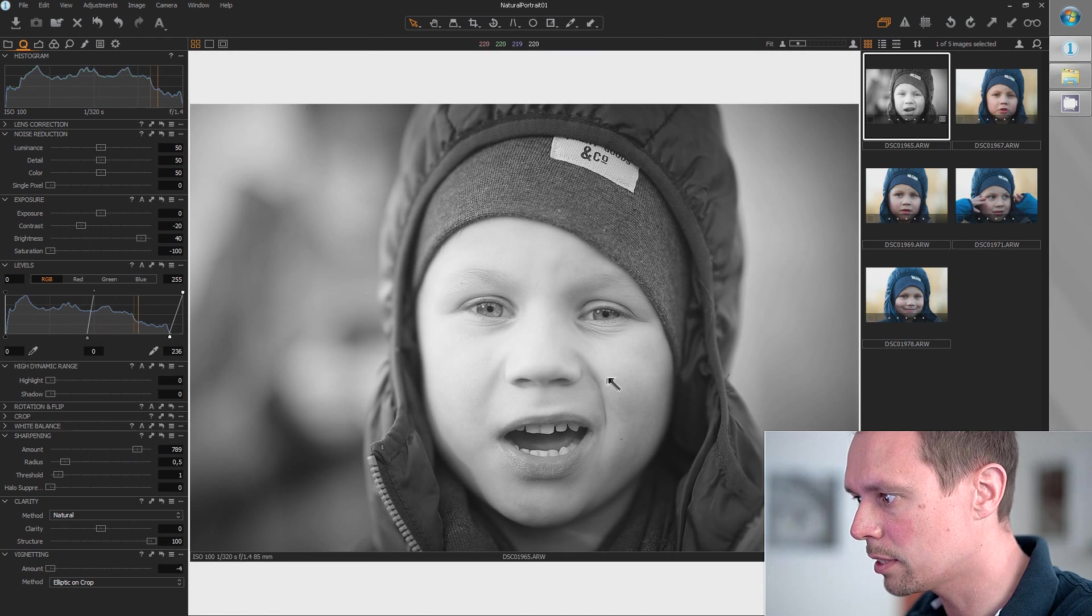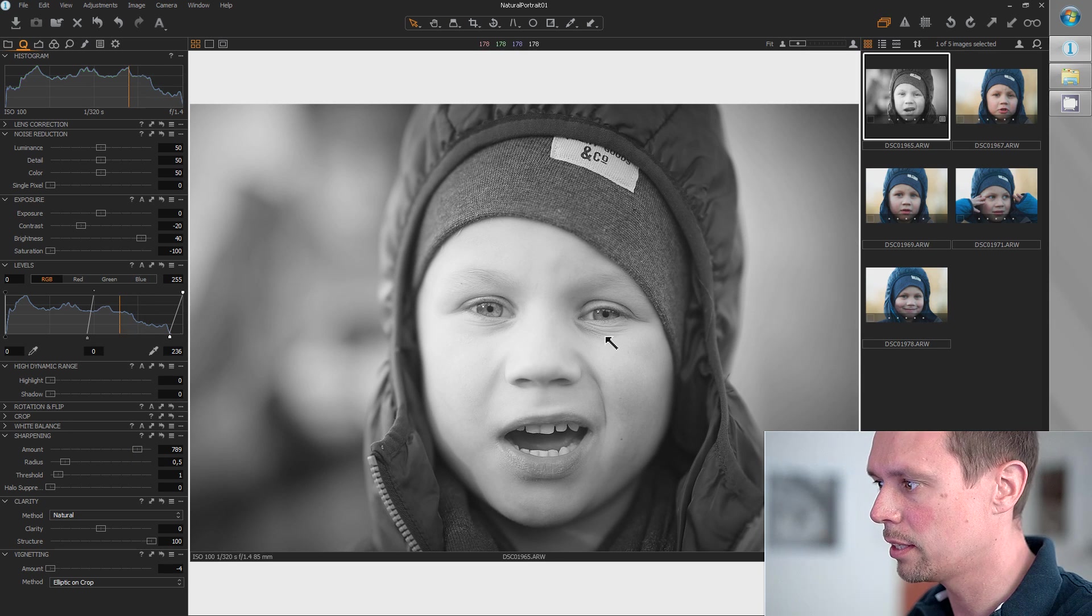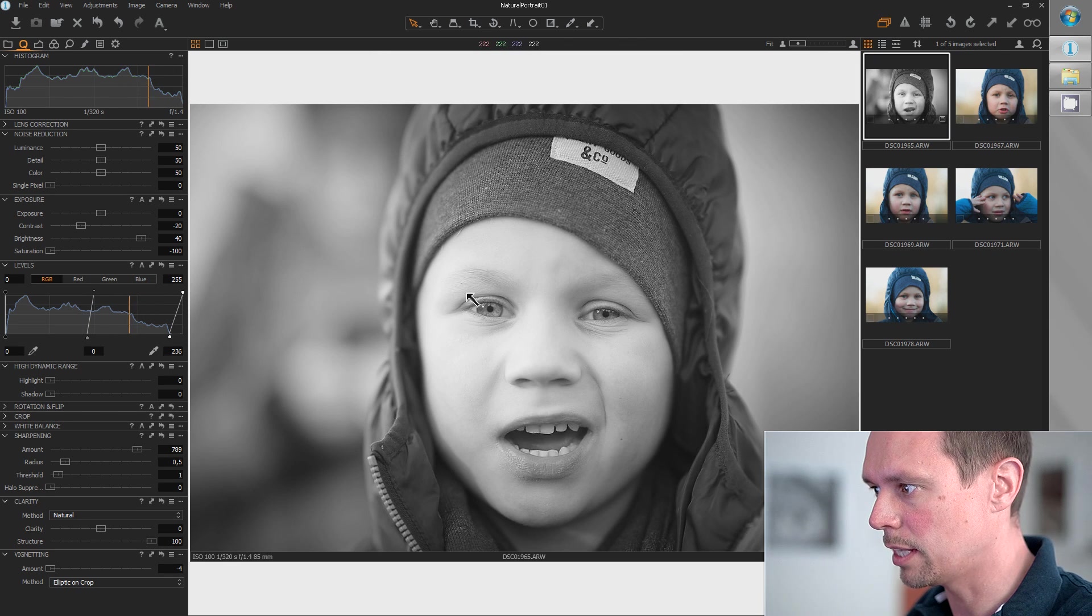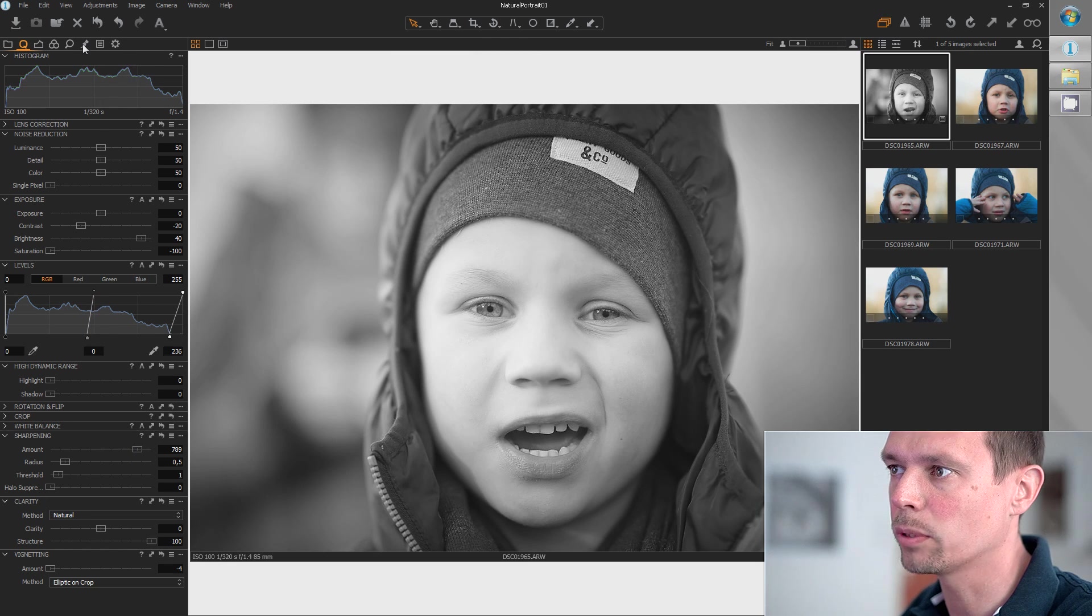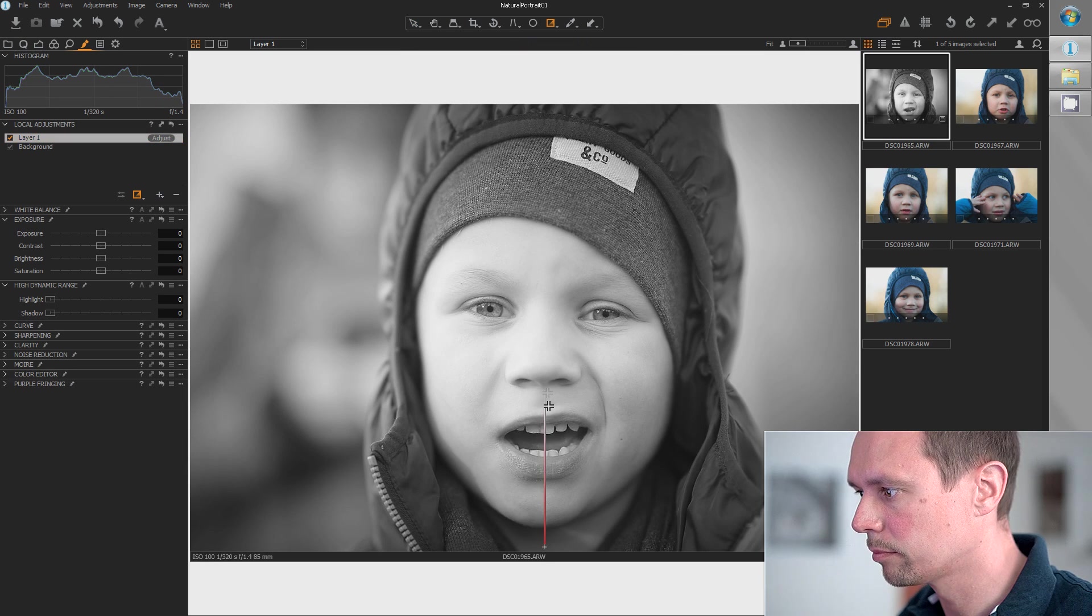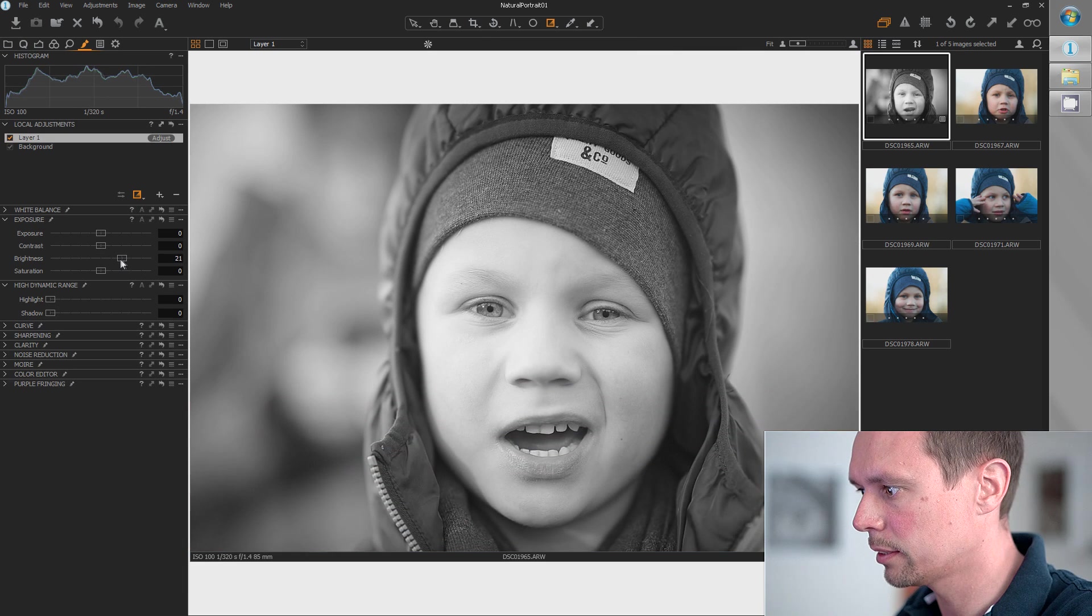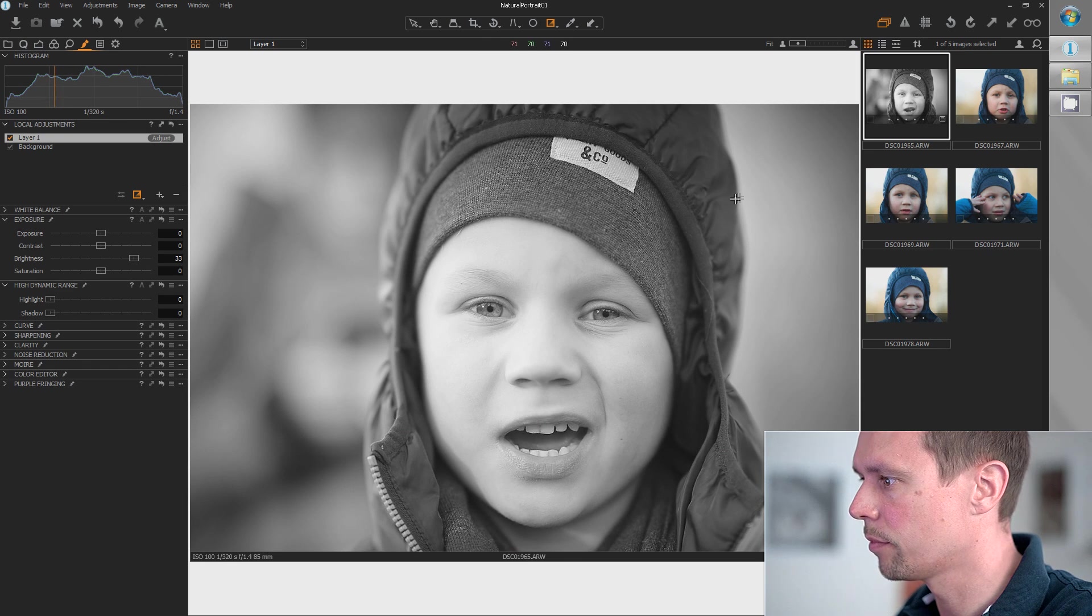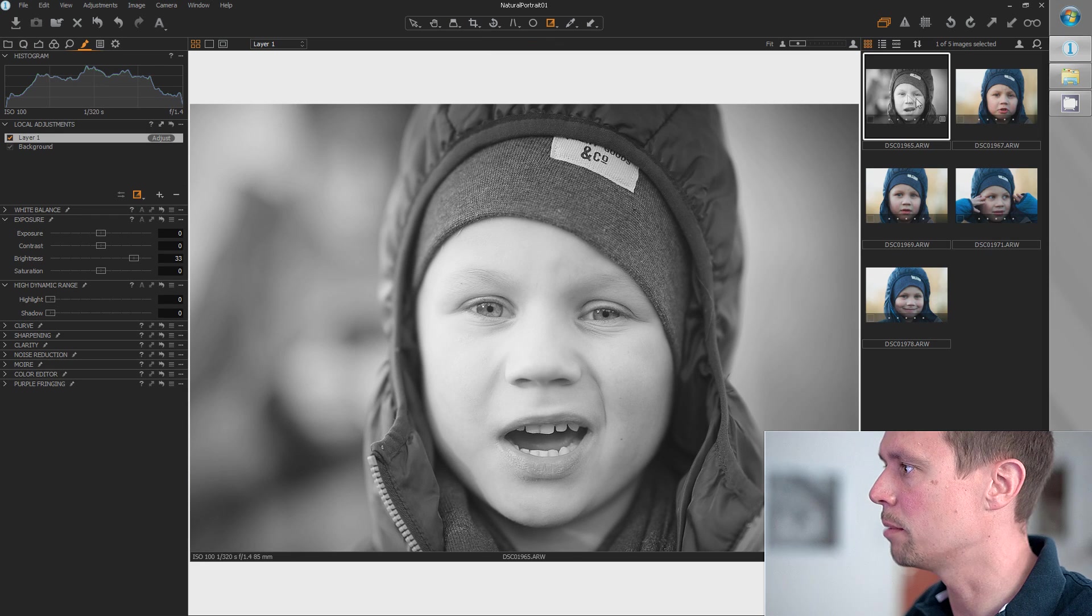I think this is okay for now. The only thing I don't like is that the area around the eyes is a bit brighter than the area around the mouth—this looks a bit strange. So I'll add a little gradient here and bring up the brightness. This is okay. Yeah, I think we're done and we can copy this over to the other images.